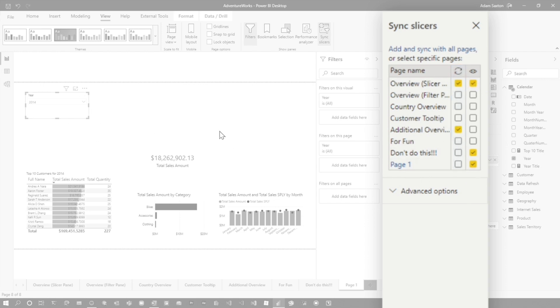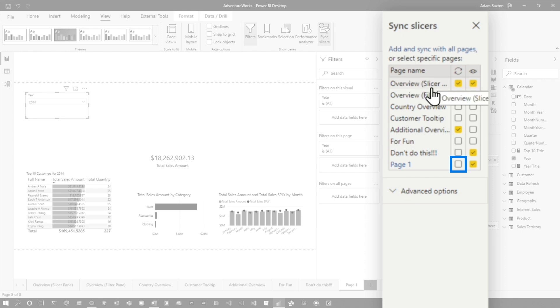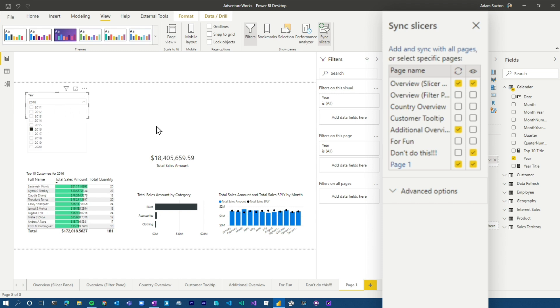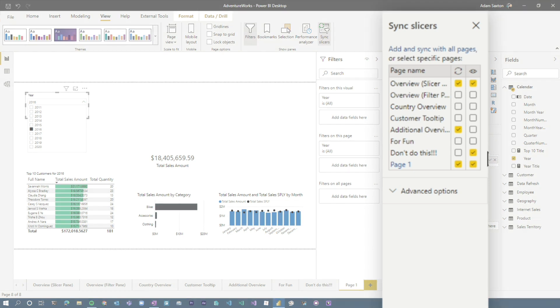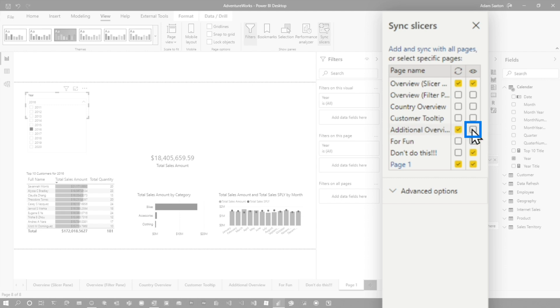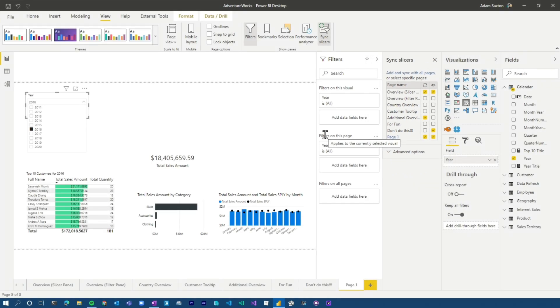So my year slicer on my page one is not syncing with the other year slicers on the other pages. So if I wanted to control additional overview, as well as my overview slicer panel page, I could say, yep, I want this to be synced as well. So now anytime I make a change here, it's going to change those other pages. So this is a way you can get that filter on all pages. The other beautiful thing about this is you'll also see that on this additional overview page, I'm not showing the slicer. It's affecting the page, but it's not actually visible on that page. So that's another way that you can get some cool interactions with your reports and using slicers instead of filters, or you could have a similar effect on the filters on all pages.